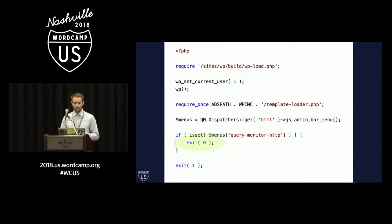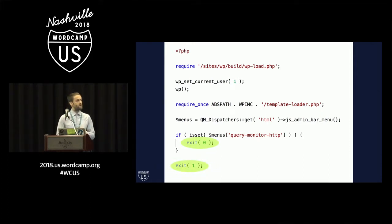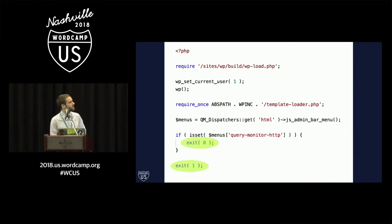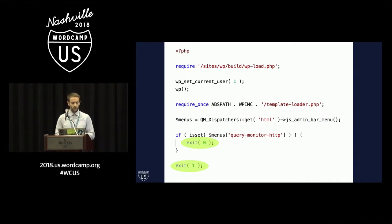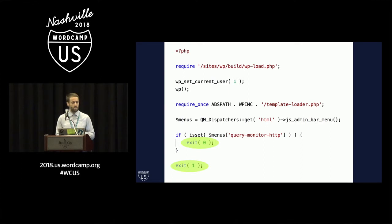All Git bisect cares about is the exit code. So let's take a look at an example. This is an automated version of the script that I can use to test that admin menu bug. So it's fairly straightforward. I'm setting up WordPress there by including wp-load.php. I'm setting up a user that I know is an admin user. I'm bootstrapping WordPress.